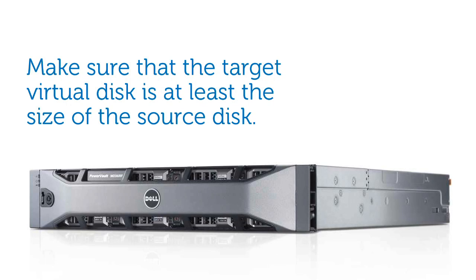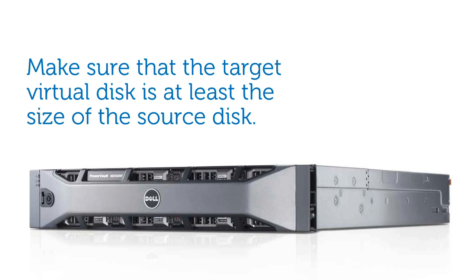First, we will need to create a Target Virtual Disk. Today, we will select our Target Virtual Disk to be on a separate disk group for better data protection. Select your Target Disk group or create a new one if necessary, and create a new Target Virtual Disk in the Disk group. Make sure that the Target Virtual Disk is at least the size of the Source Virtual Disk. In the topology tree, right-click the snapshot we previously created and select Copy Create.